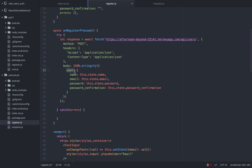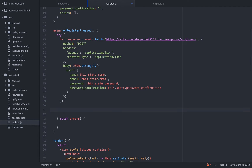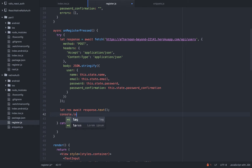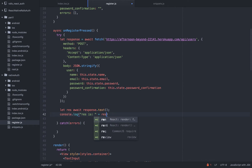Now we need to catch the response, so let's declare another variable and again await because this is another promise. We want to get the text of the response — this text will hold either the error or the success, which makes our life easier. Let's do something like response is — and let's type the response. We should be set to go.